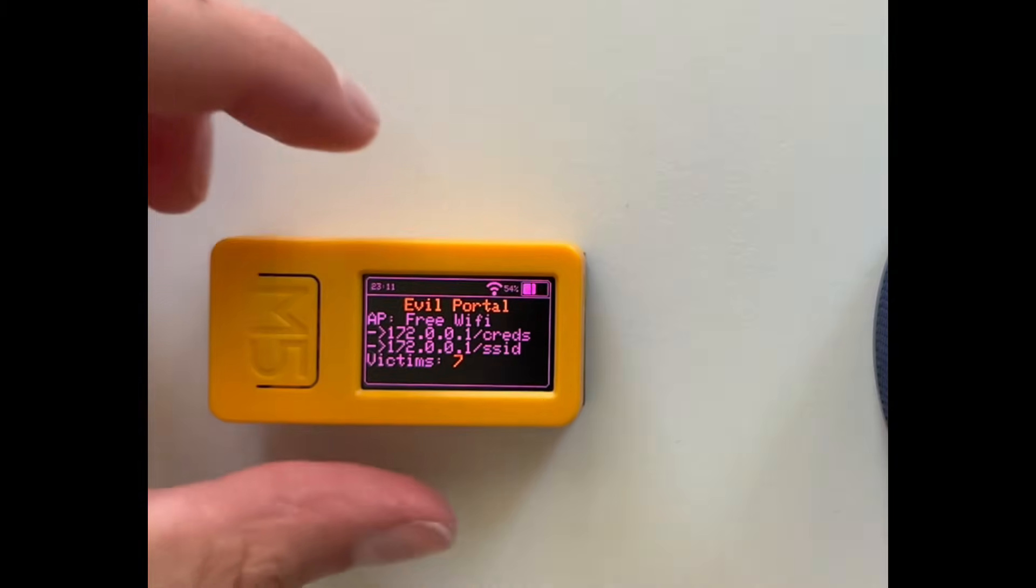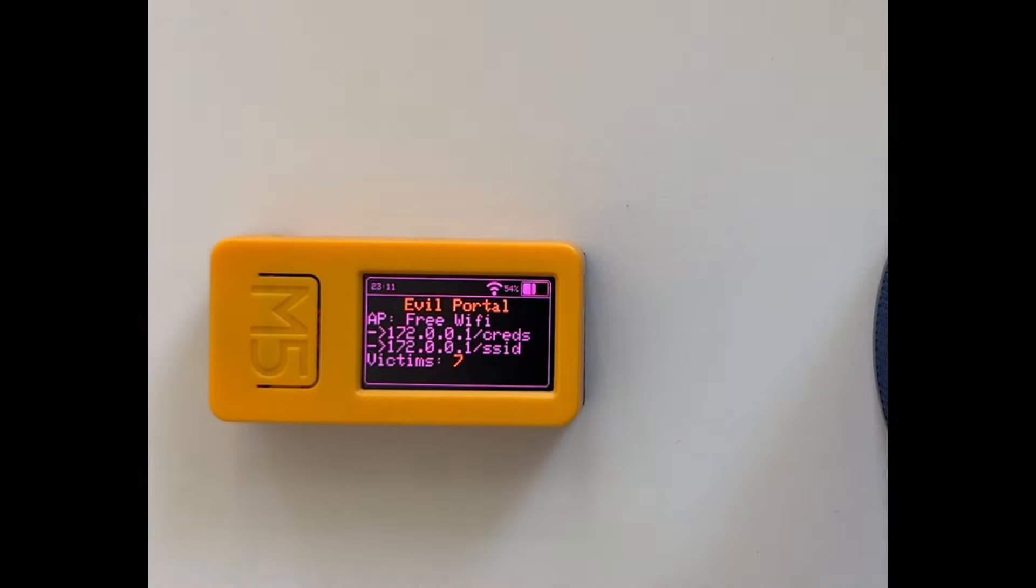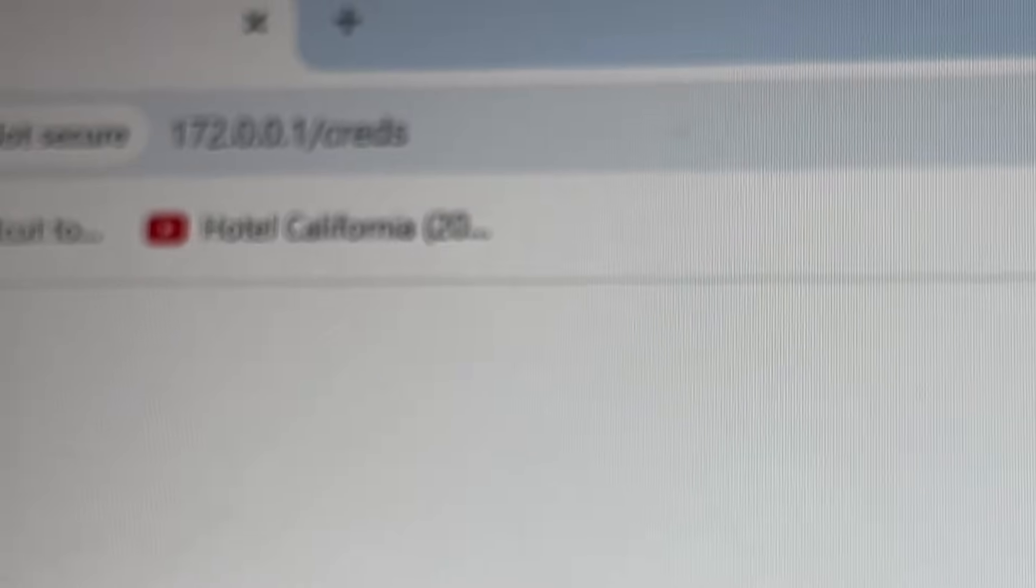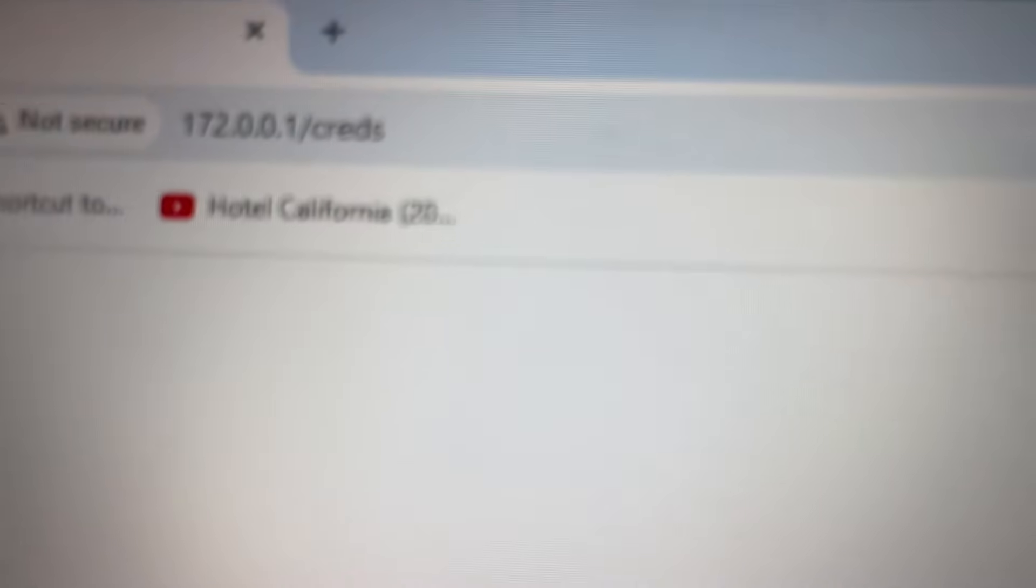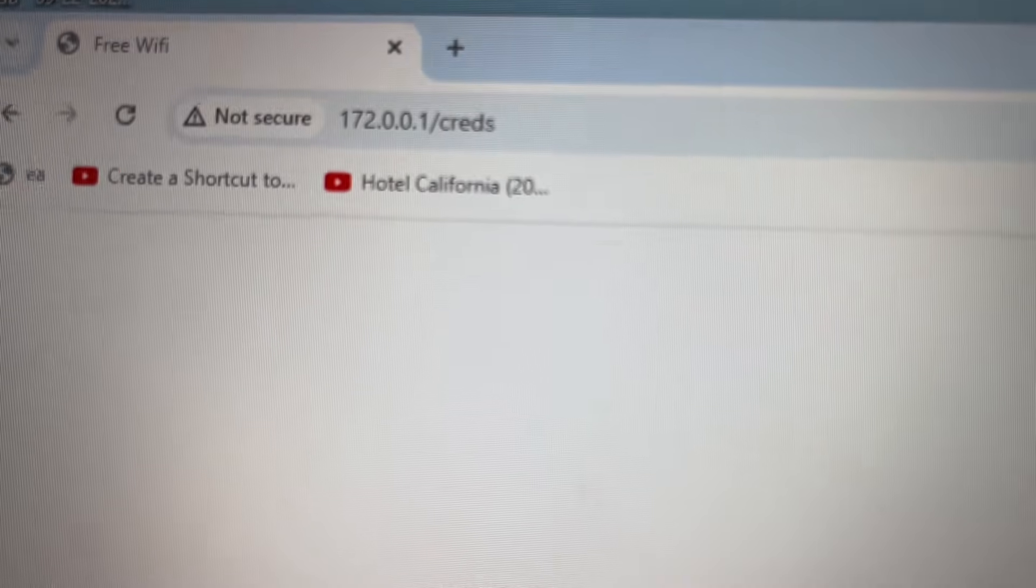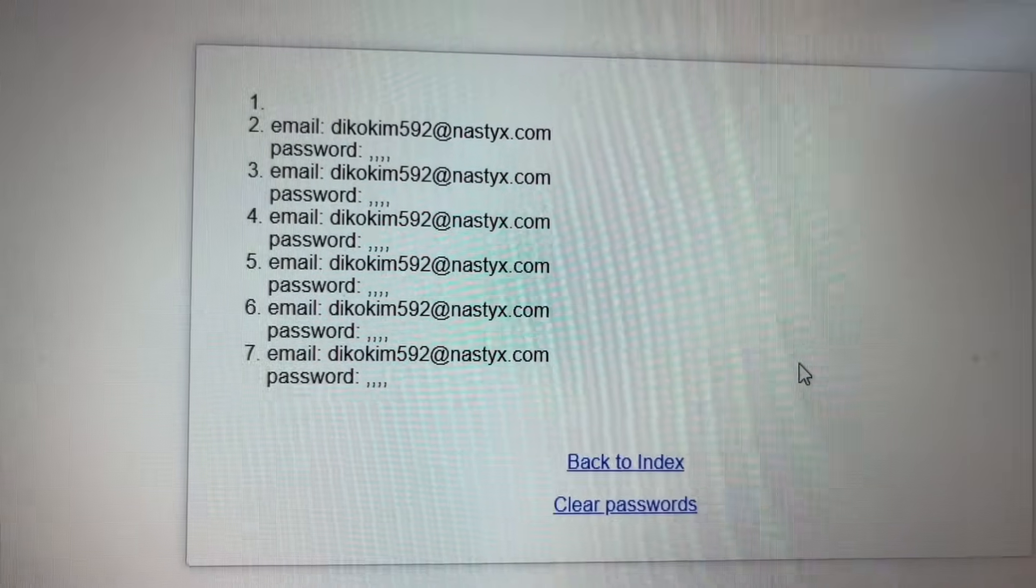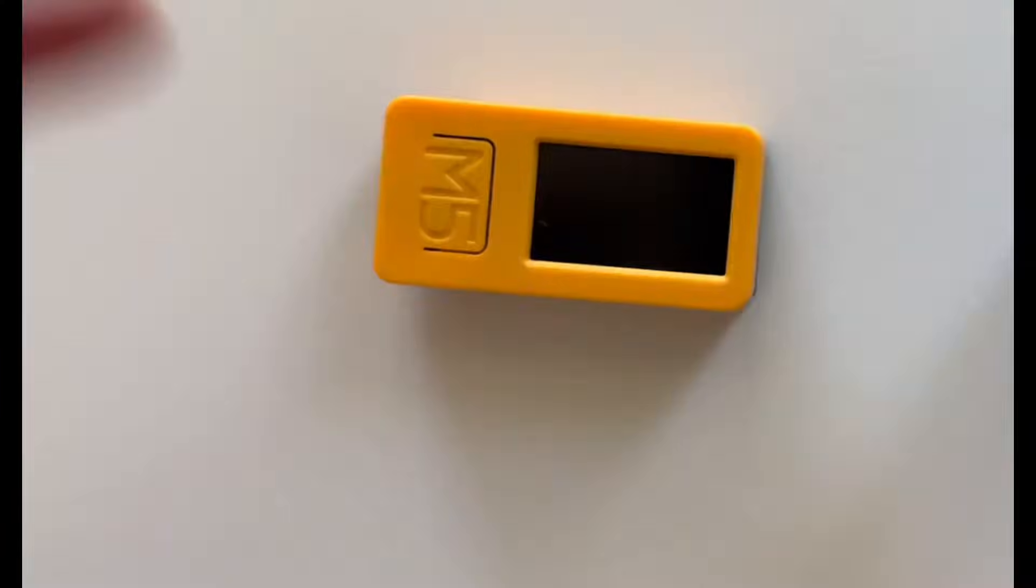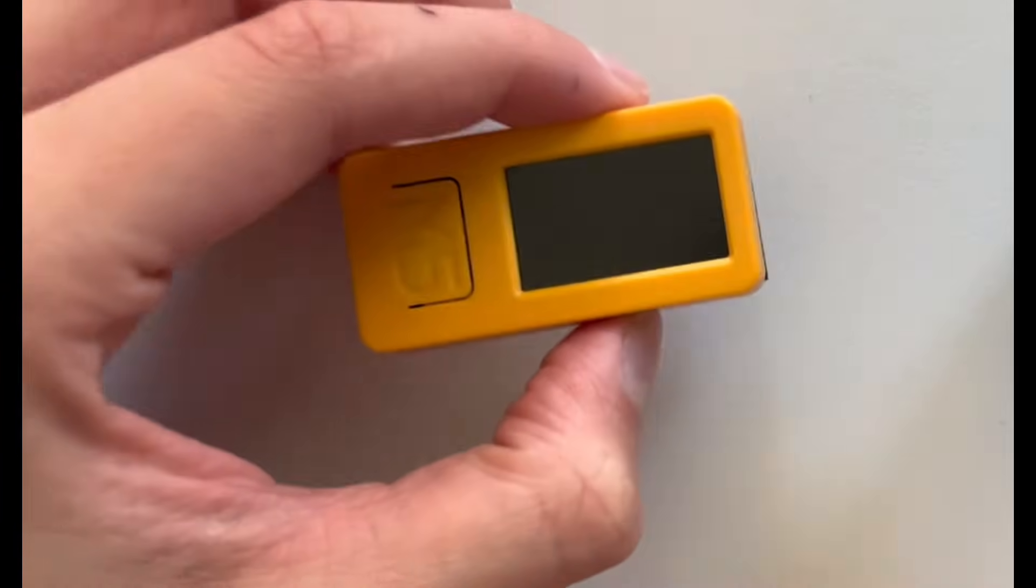So I can like do that real quick. So I just search this right here and now here's all the password and the email that I typed in. So that would be the evil portal.